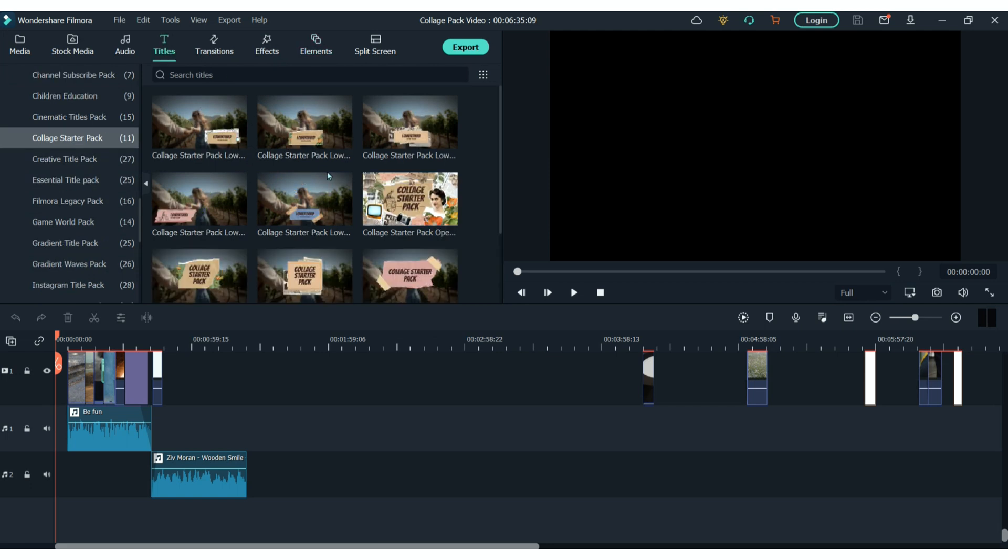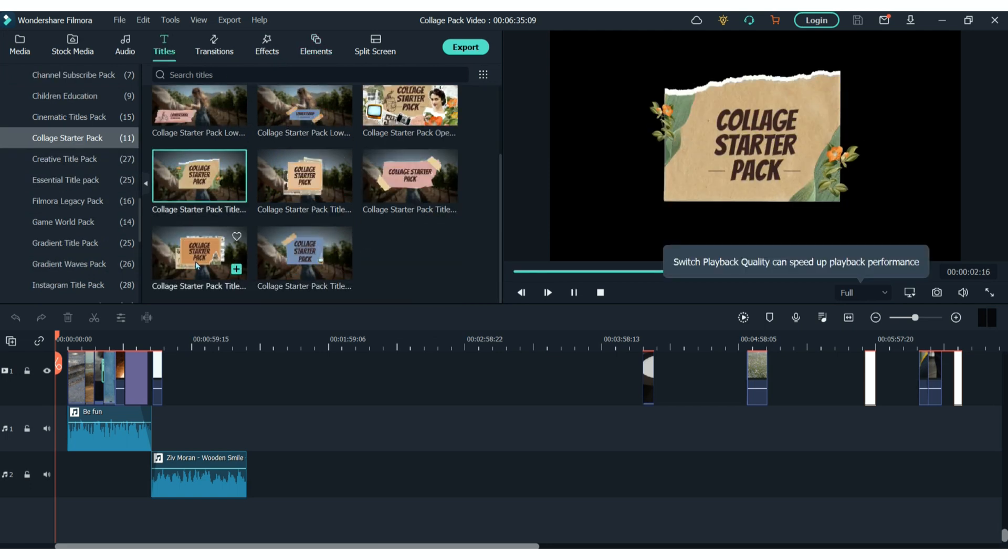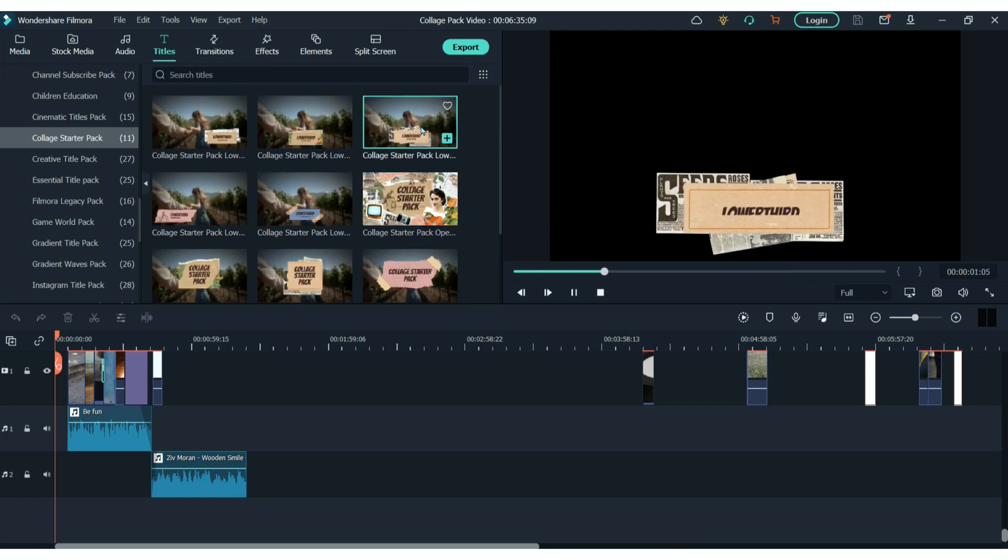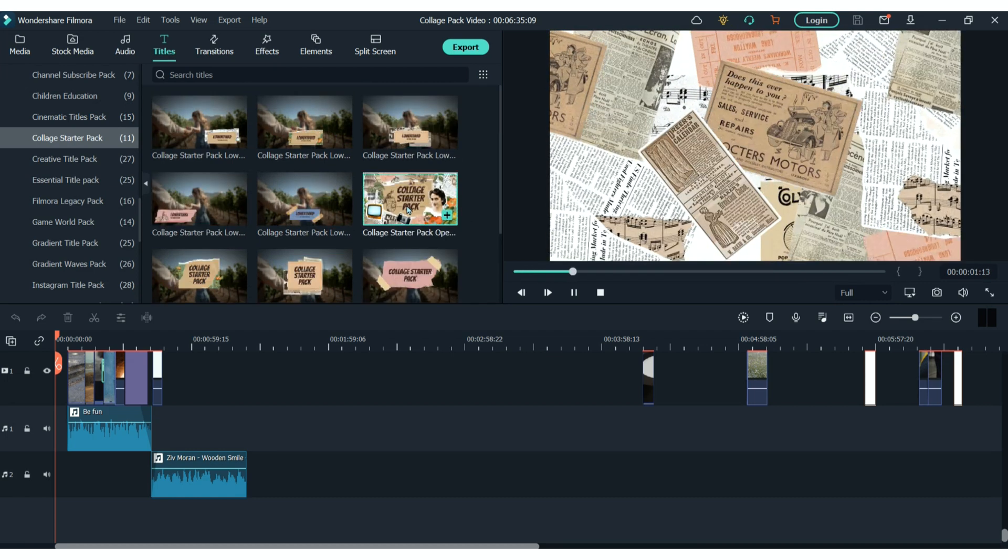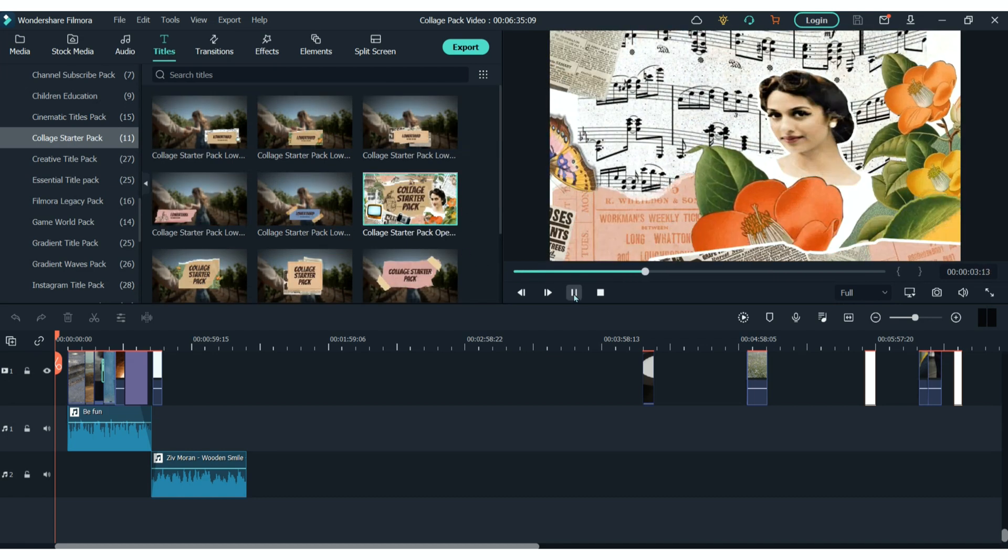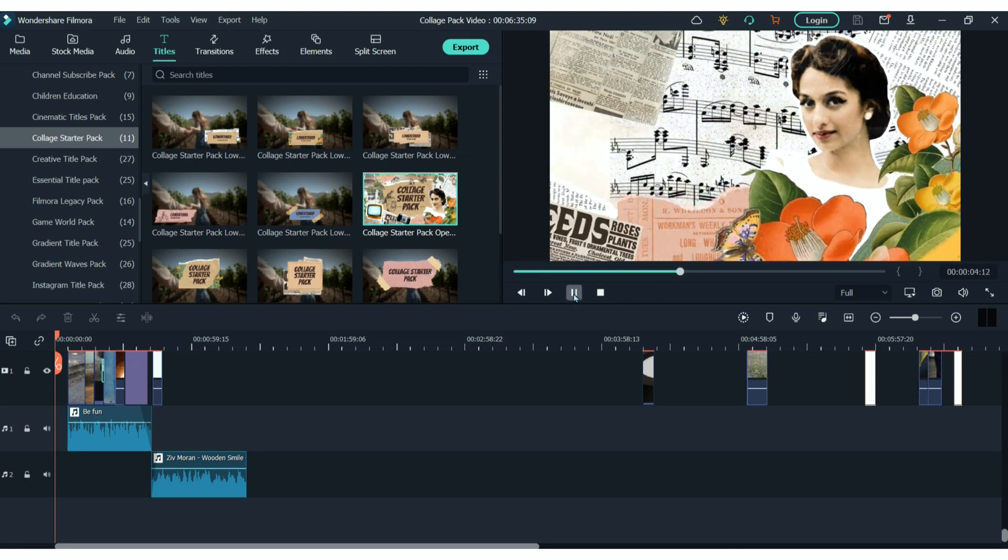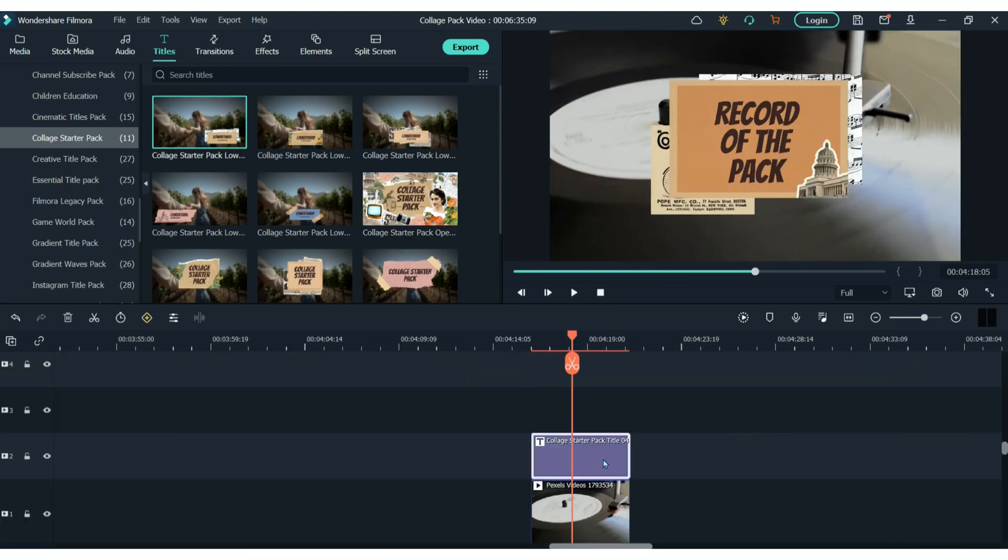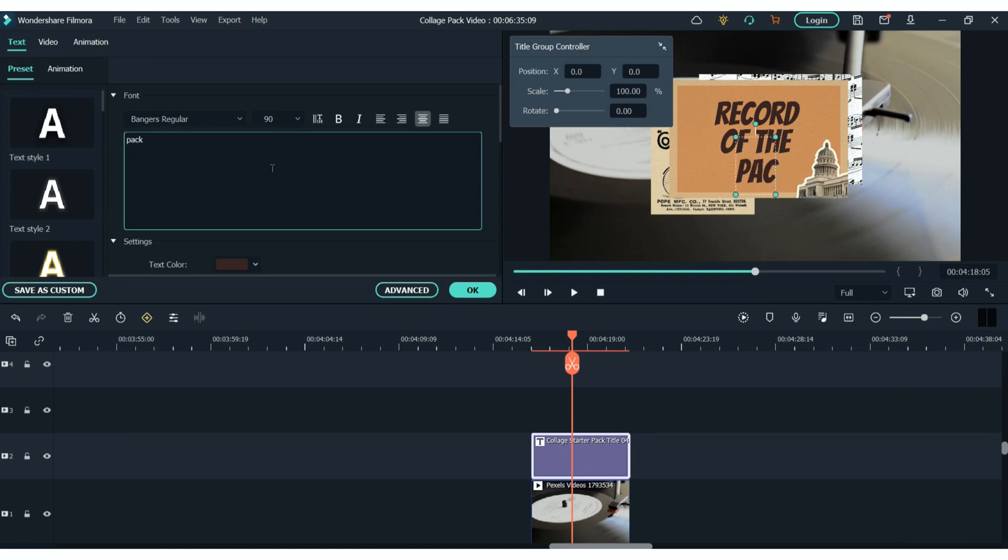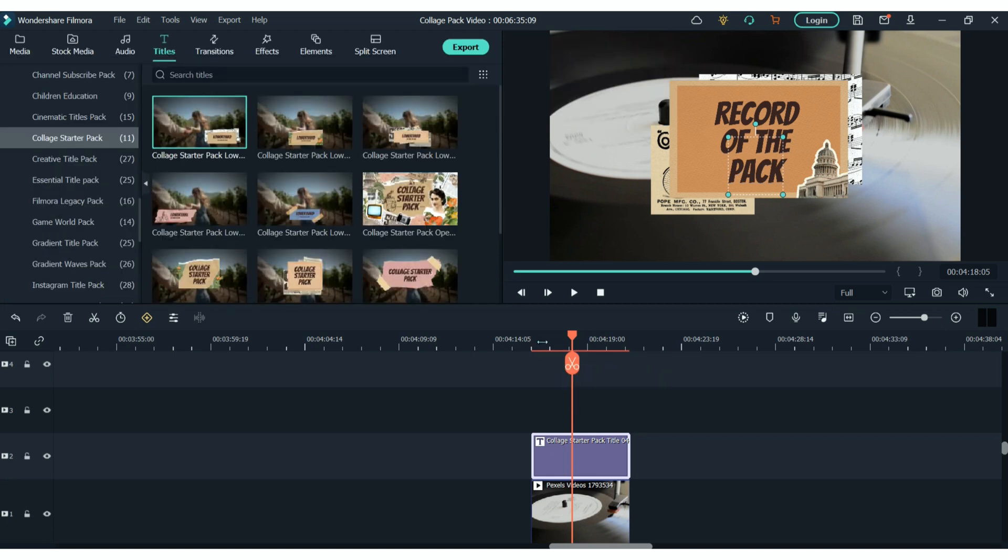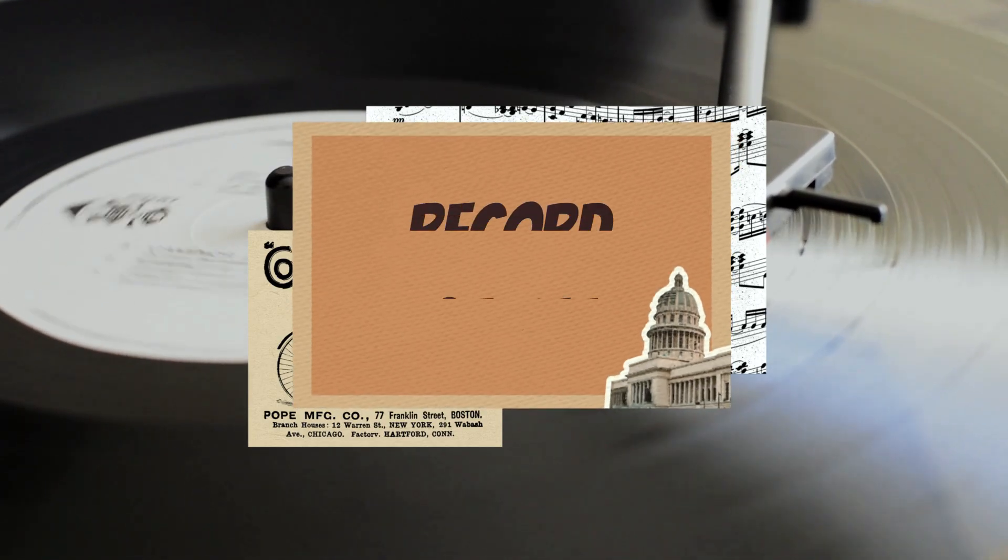So in the title section, you can see that there are lots of main titles, lower third titles and full screen titles for you to use. The animations are already done for you, so all you have to do is drag it onto your timeline above your clips and change the text to whatever you want. Some of these titles would be really good to use as an intro title to your video.